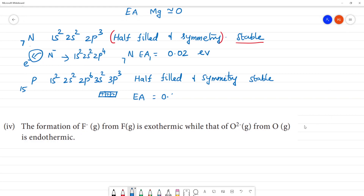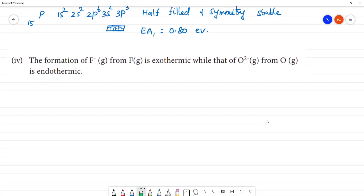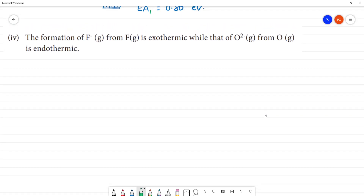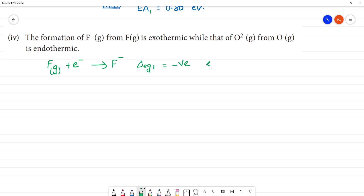This concludes the periodic classification topic. An important point: the first electron affinity value may be positive, negative, or zero, but the second electron affinity is always positive. The formation of F⁻ from F is exothermic — fluorine has atomic number 9 with configuration 1s2, 2s2, 2p5. When one electron is added to form F⁻, energy is released.